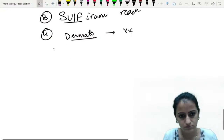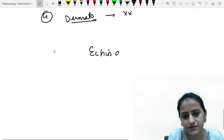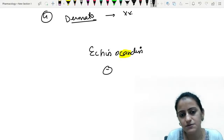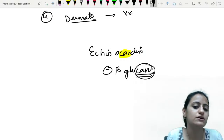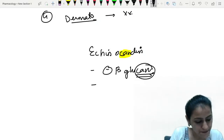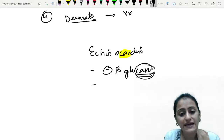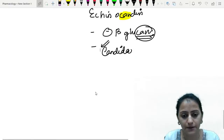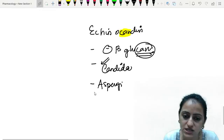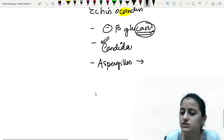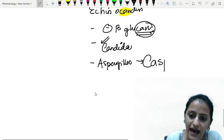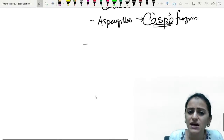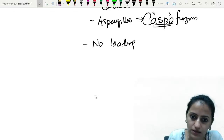Echinocandins: mechanism of action — they inhibit beta-glucan synthesis. The drugs C-A-N are active against candida. Caspofungin (ASP) is also used as salvage therapy for aspergillus when other drugs have failed or in combination therapy. These drugs require a loading dose except one drug — micafungin does not require a loading dose.